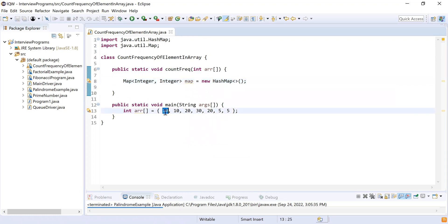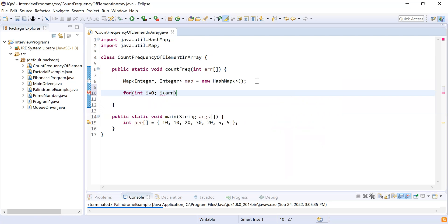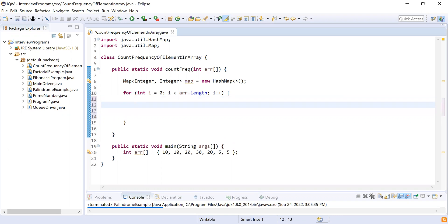Now let's iterate over the array to store each element and its count. I'm going to use a for loop: for (int i = 0; i < arr.length; i++). That's the standard for loop. The first thing we have to do inside the loop is check in the map if the element is already present — if it is, we need to increase its count.